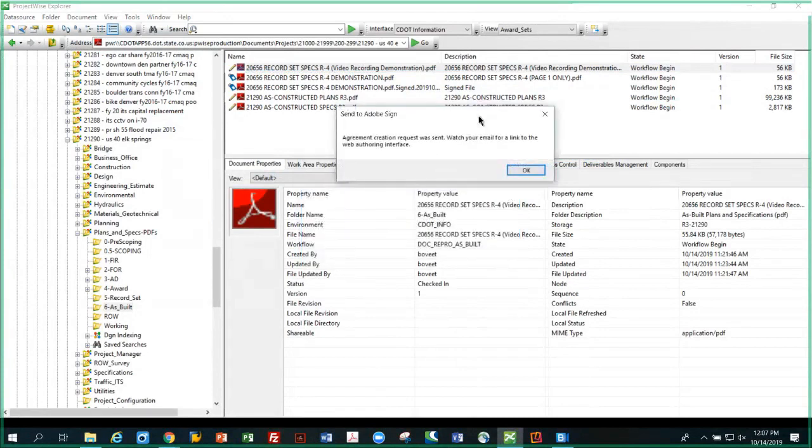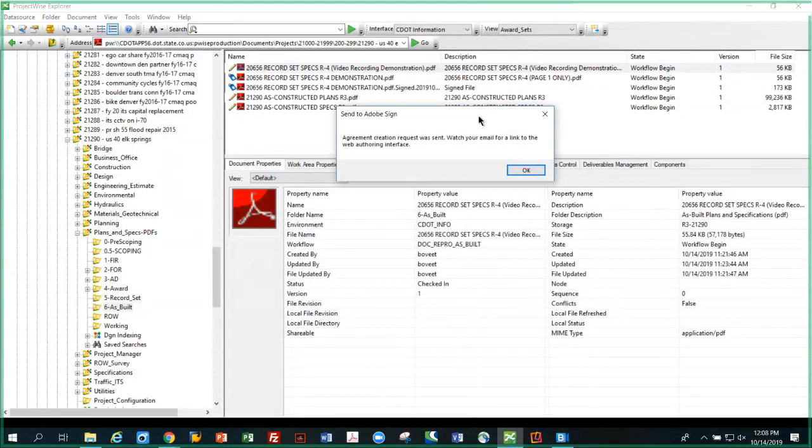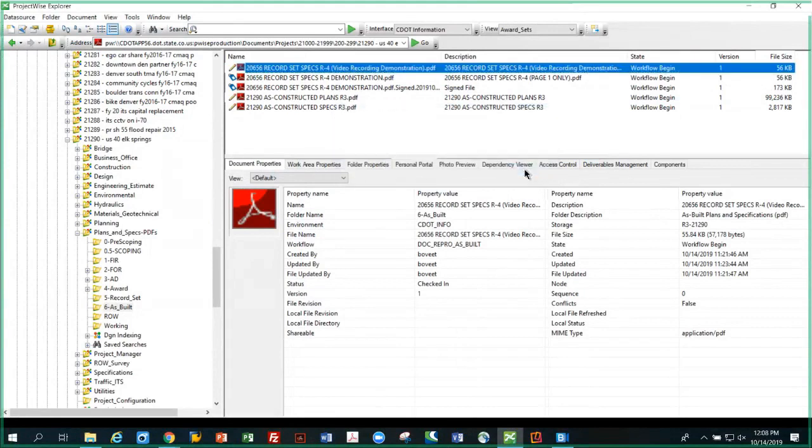Watch your email for a link to the web authoring interface. So it's basically telling you go to your email and wait for the indication that the file's been transferred from ProjectWise to Adobe Sign in the process about to begin. So I'm going to go to my email.